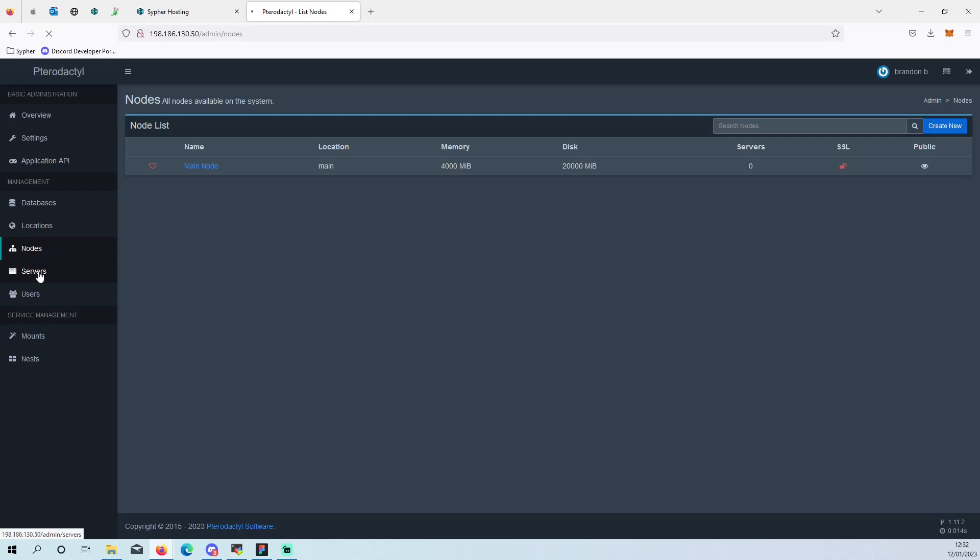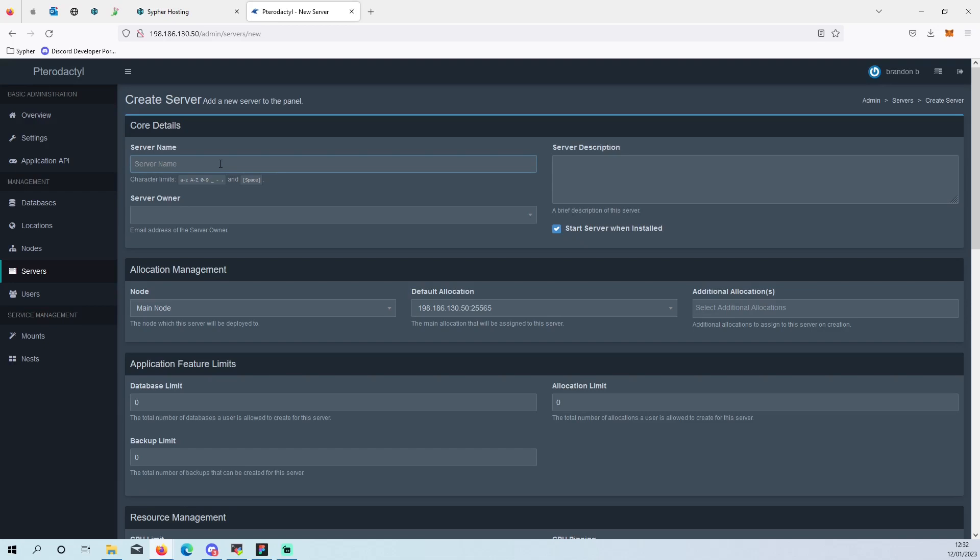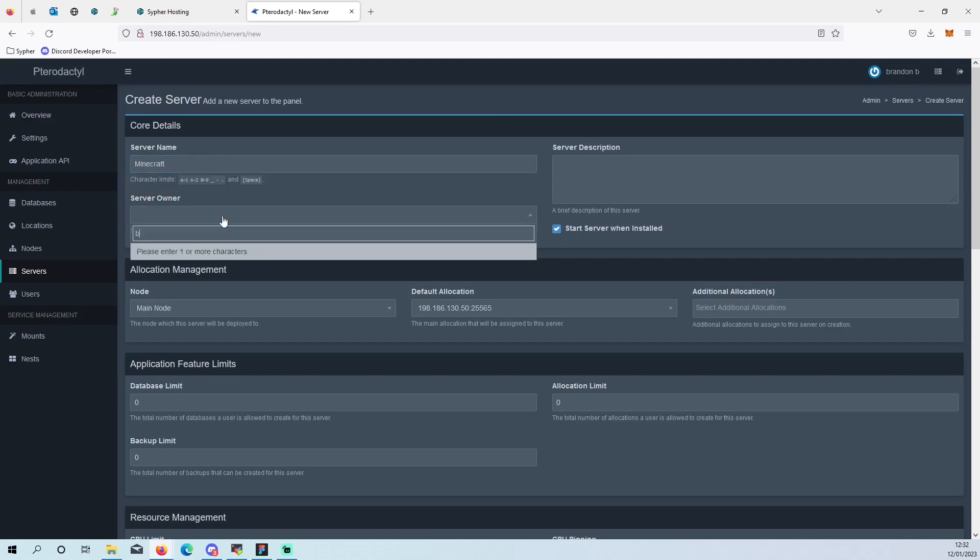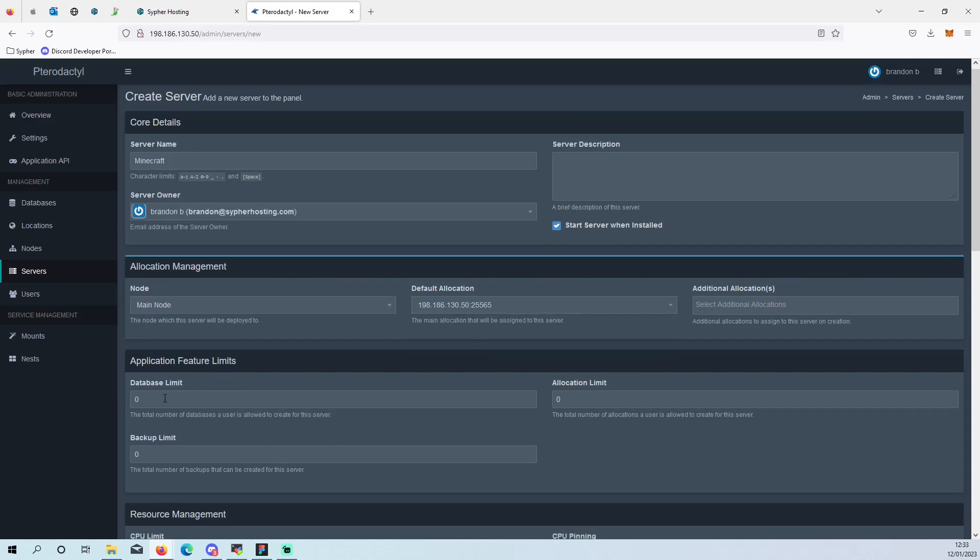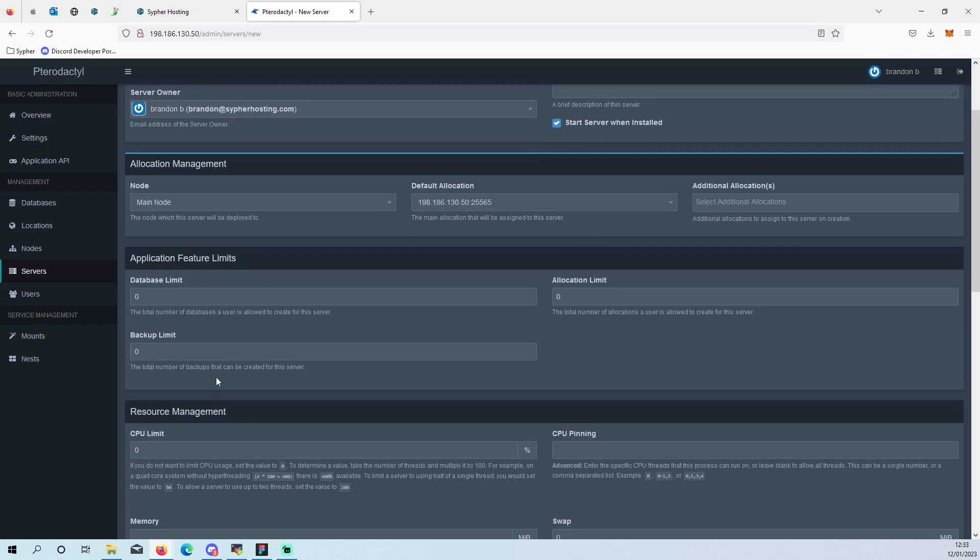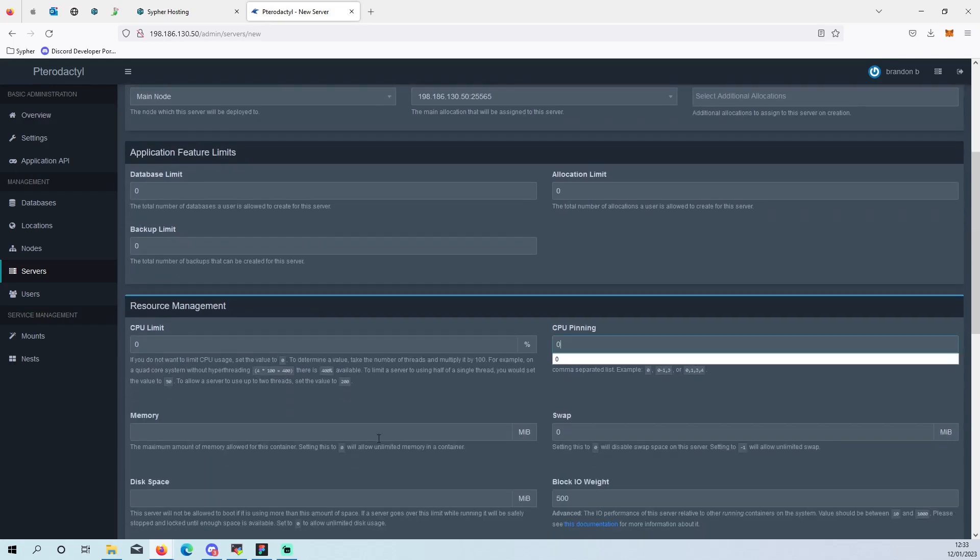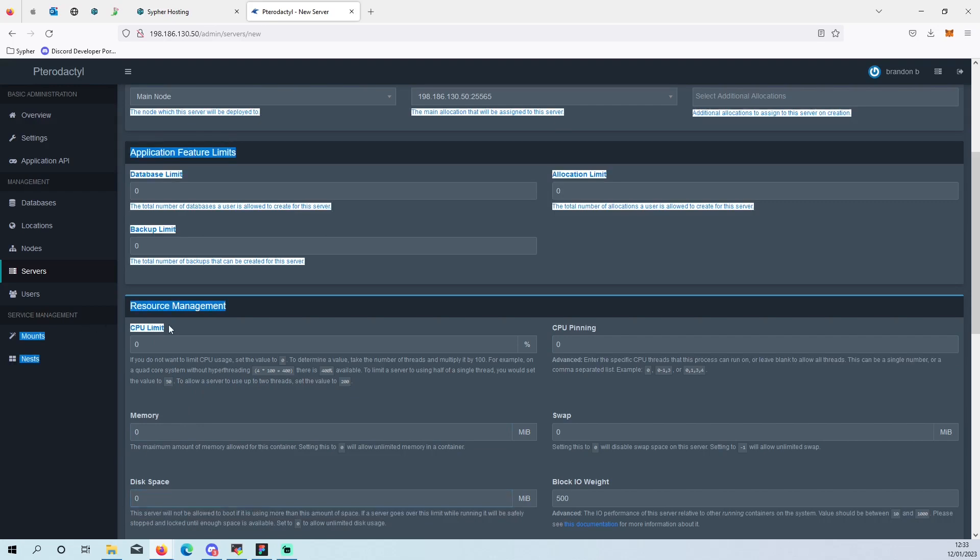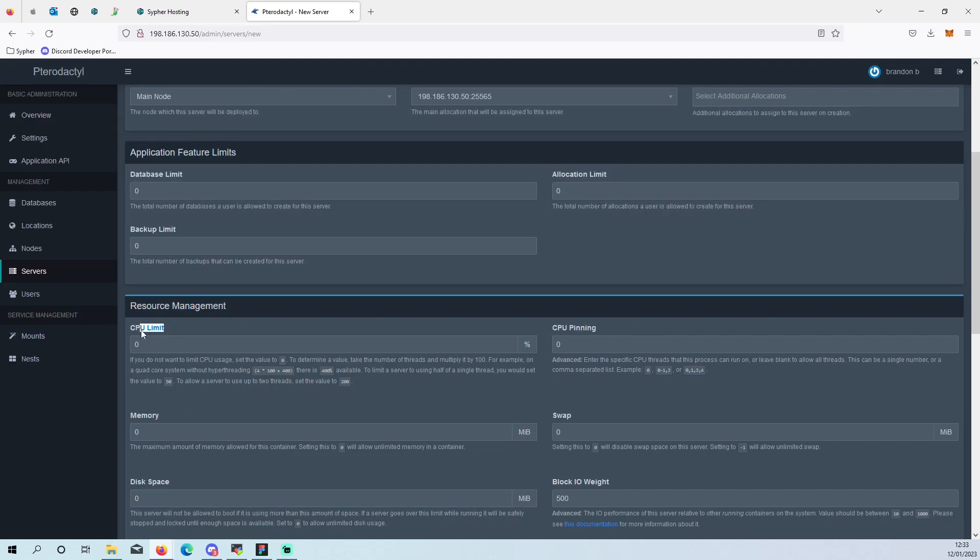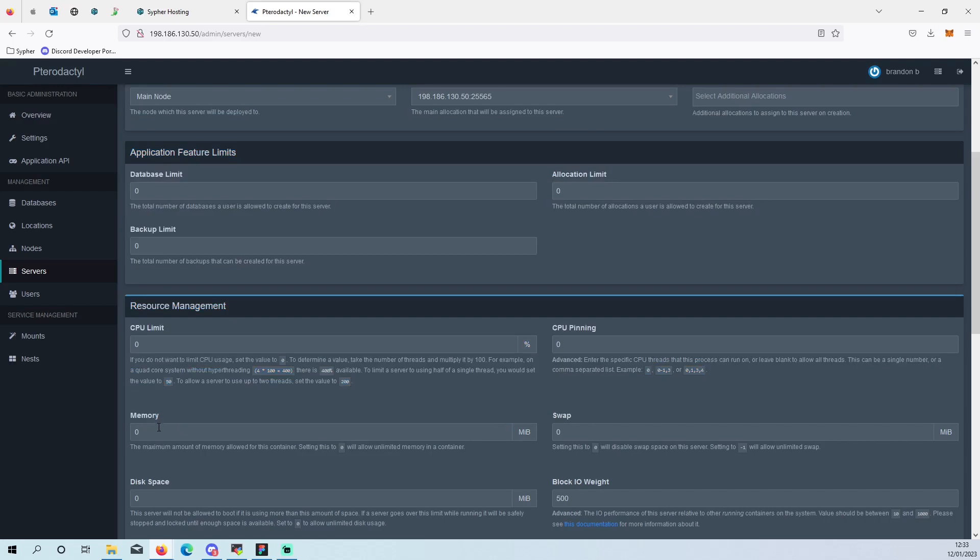So then to get servers up, we're going to do Minecraft. You'd go to admin, go to servers, create name Minecraft. Server owner, you can set that to your name. And then you'll put your port in that you've selected on your node. Database limit, edit all these how you want. I'm just going to put these all to zero. CPU limit is how much CPU you would want it to use. I usually set that to zero just to allow it to use as much as it needs.